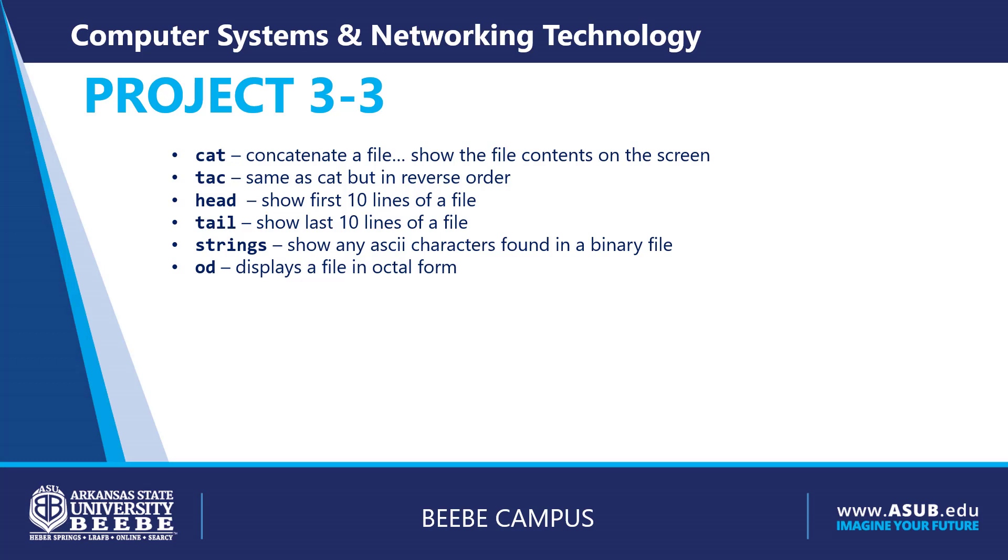We have strings. You can use this to look in a binary file, a program, and pull out any ASCII characters found. OD will display a file in octal form.